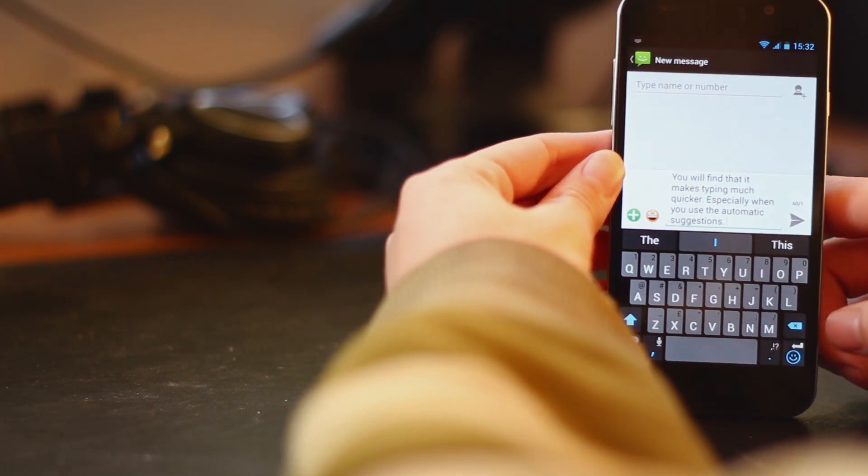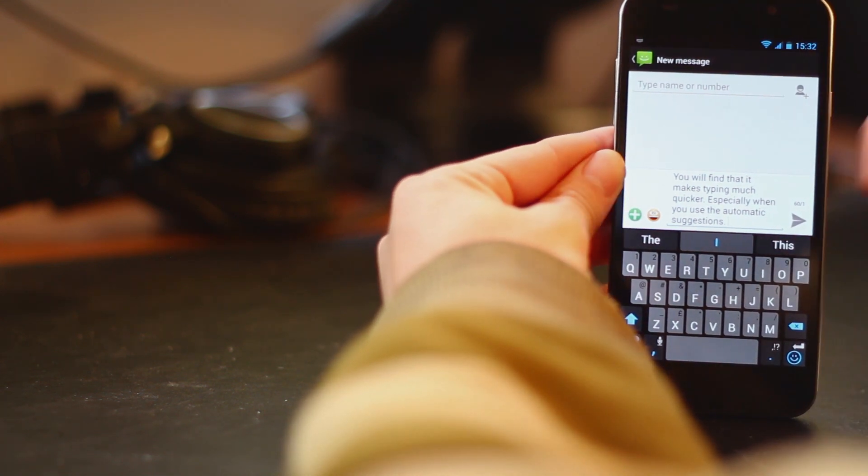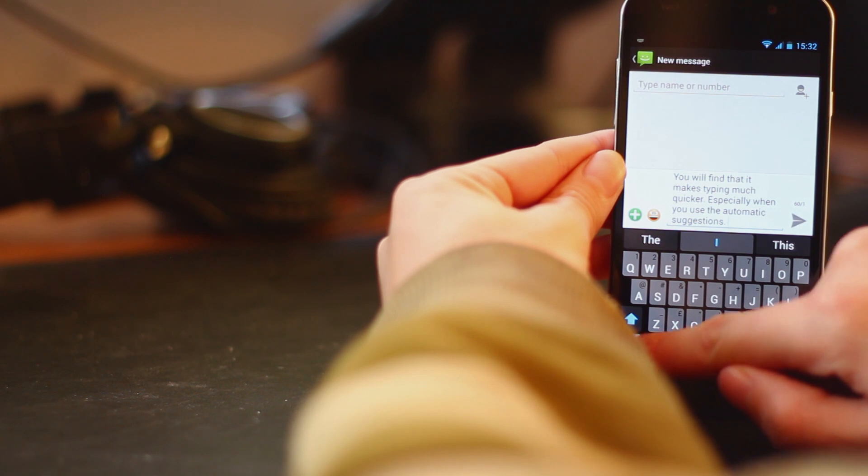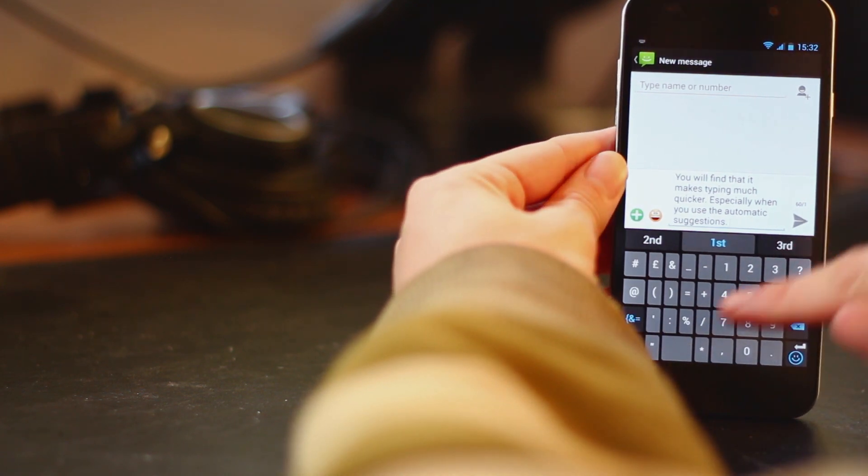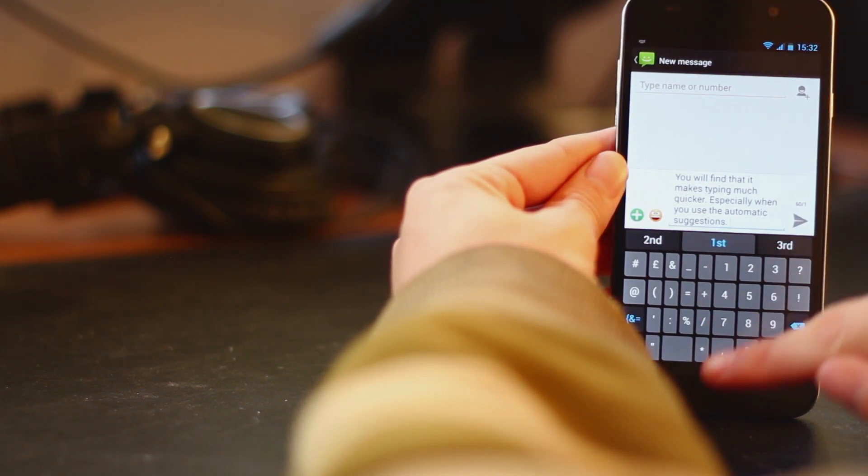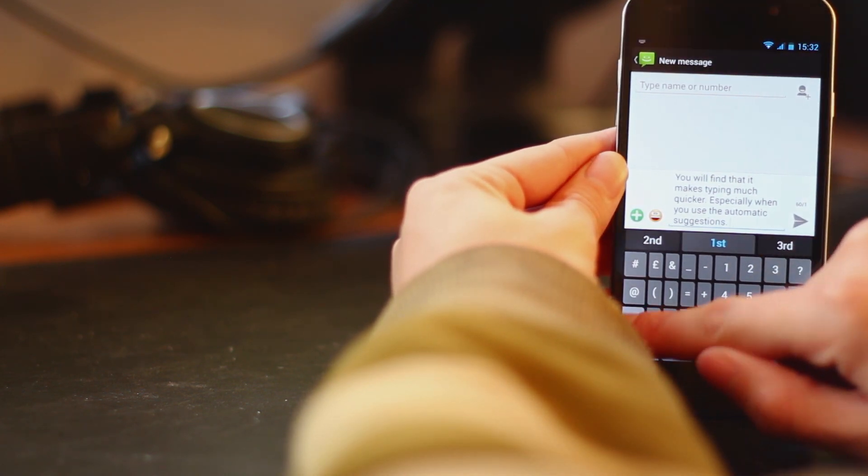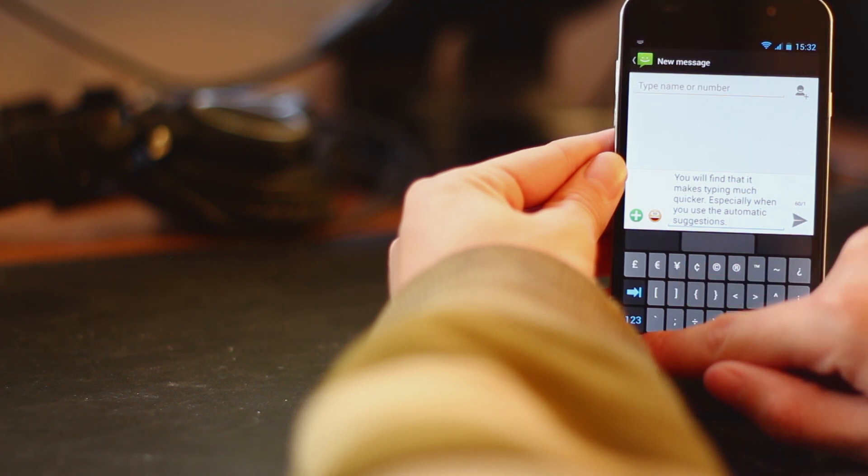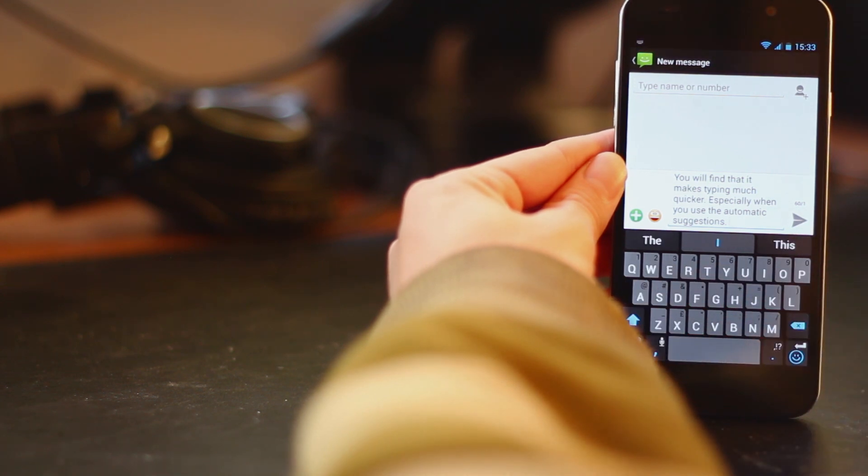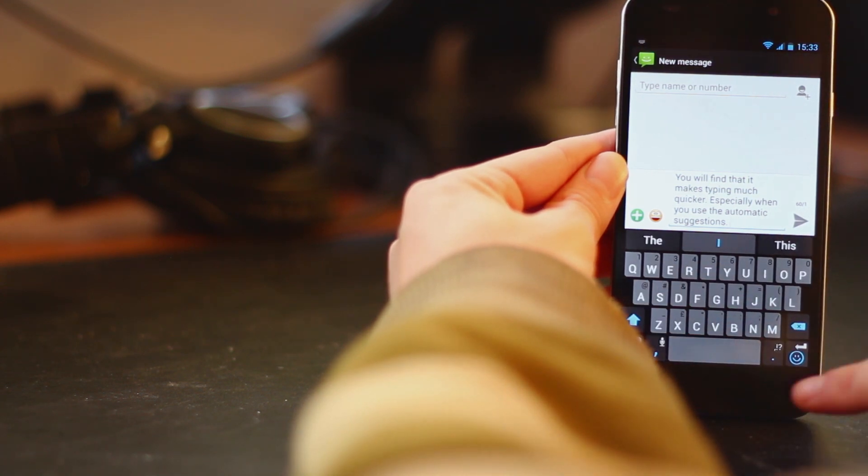And you can see how you can actually type much quicker. In fact almost as fast as I can type on a real physical keyboard. So we've also got various numbers and symbols. They're quite intelligently laid out to make it easy to use.